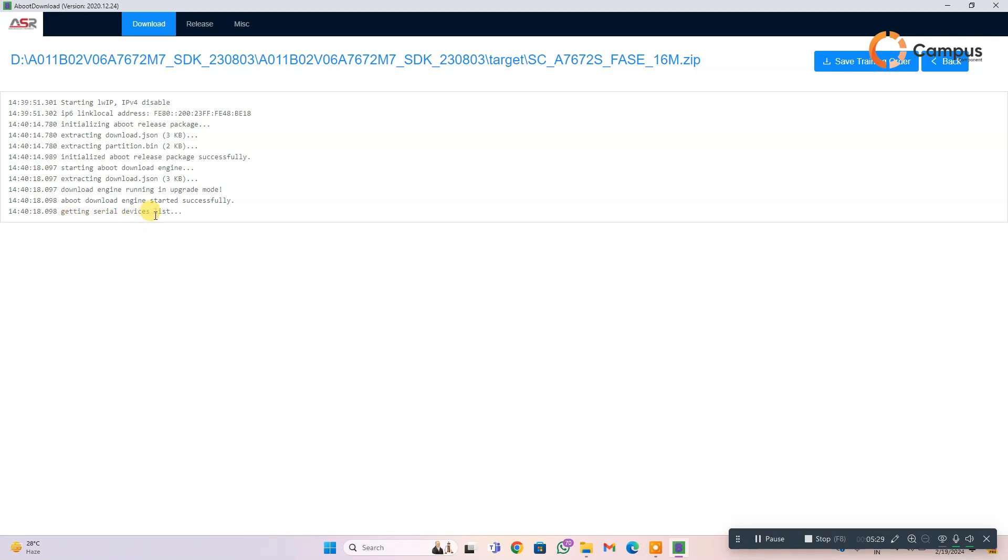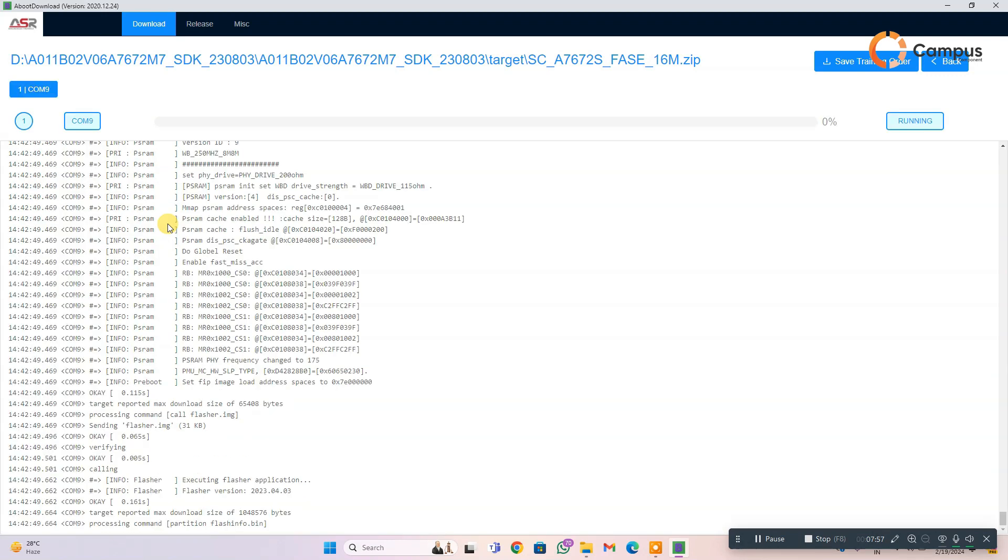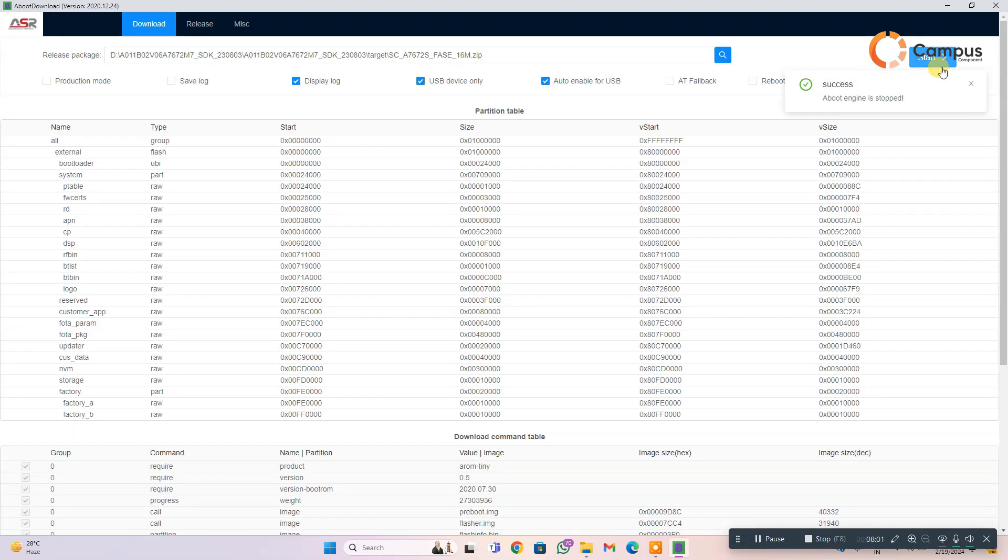Then click start. Getting serial port device list by getting this command, just connect your module now. You can see the success message, so the firmware upload done.